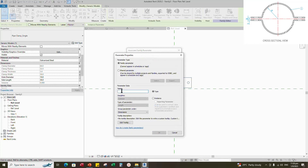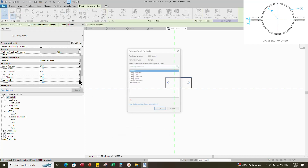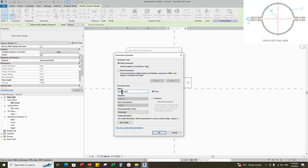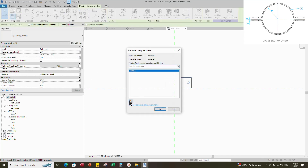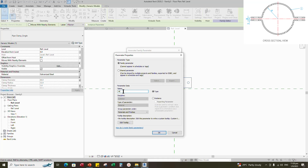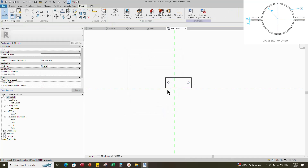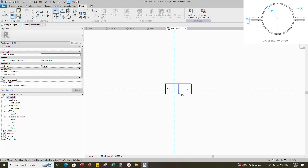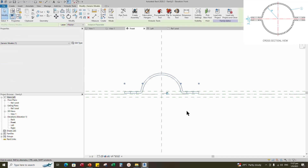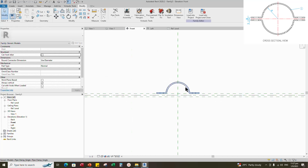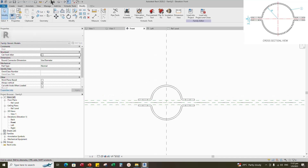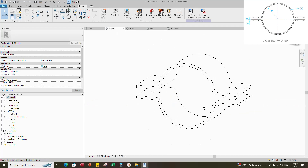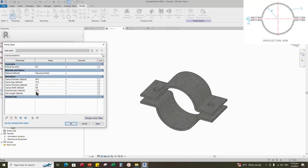Assign the hole diameter parameter to hole diameter. Select instance and click OK. Assign the side length parameter to side length. Select instance and click OK. Assign the material parameter to material. Select instance and click OK. Align to the reference plane and lock it. Go to front view, move up and align to the upper reference plane, and lock it. Select the clamp and mirror to the down side. Align to the reference plane and lock it. Go to 3D view. Check and play the parameters — the parameters are working.